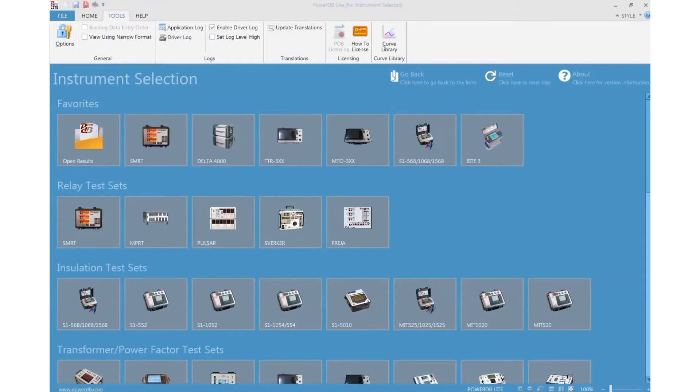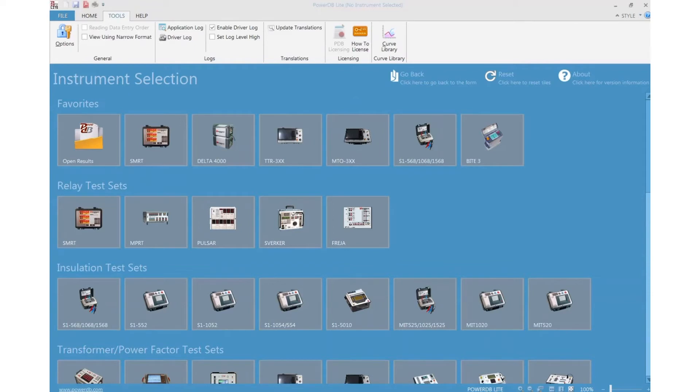During the troubleshooting of an instrument issue or software issue, these driver logs and application logs are very useful. So we may ask for these files when you are interacting with any of the application engineers.